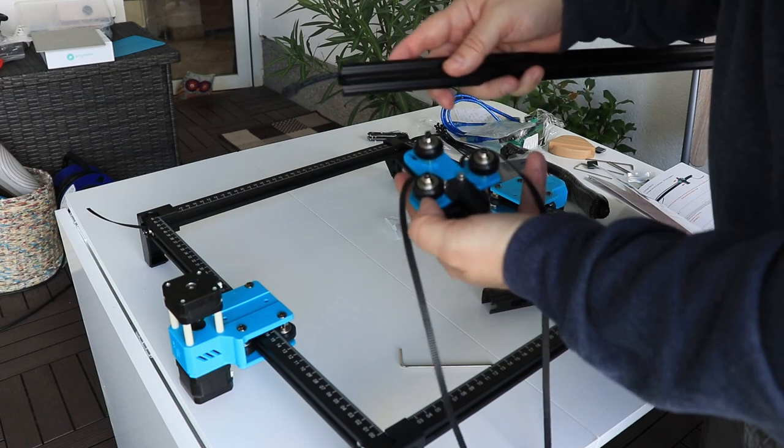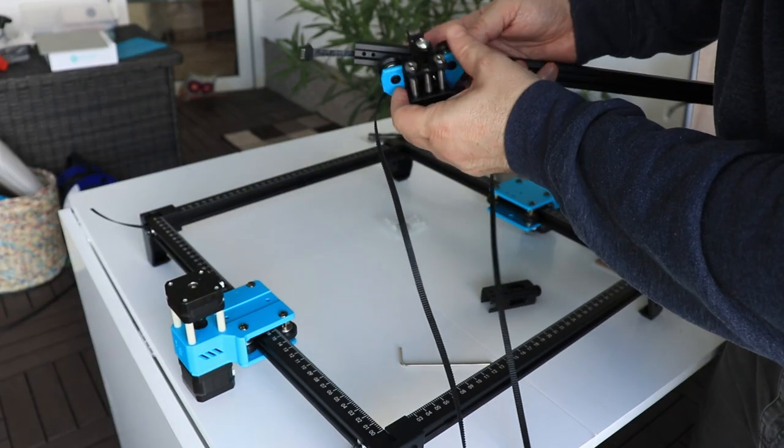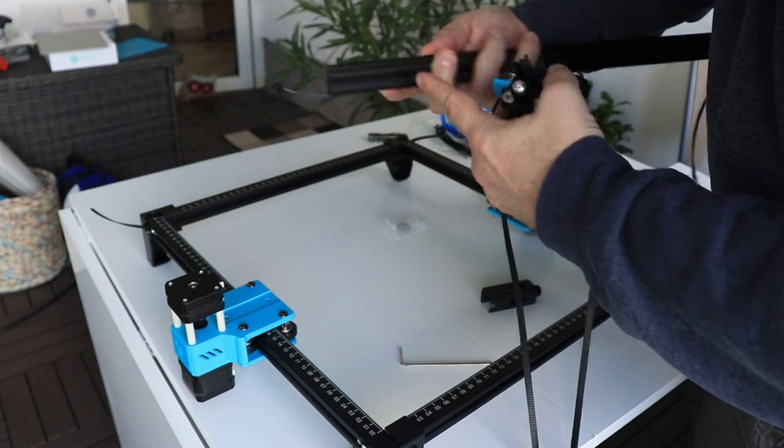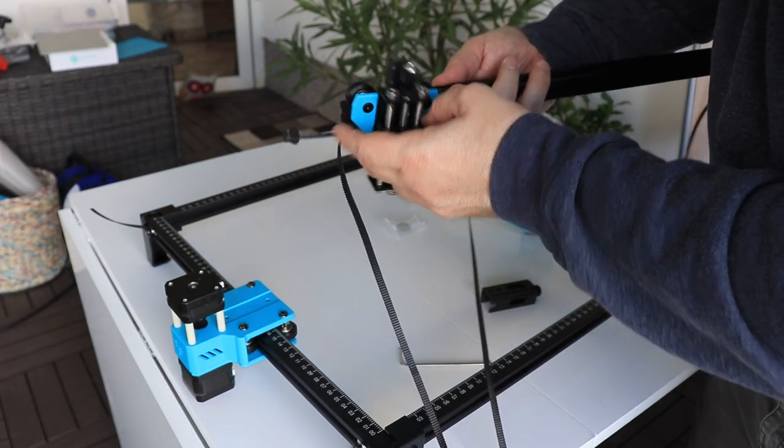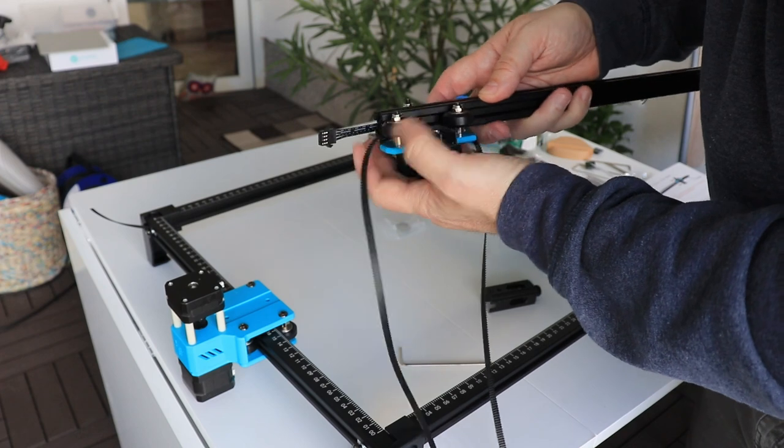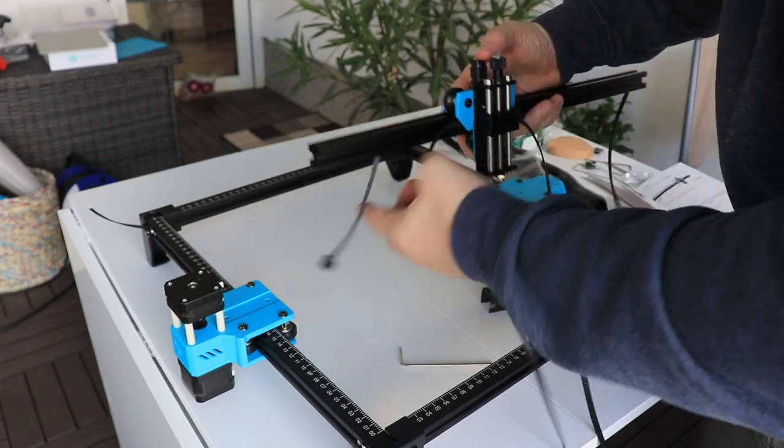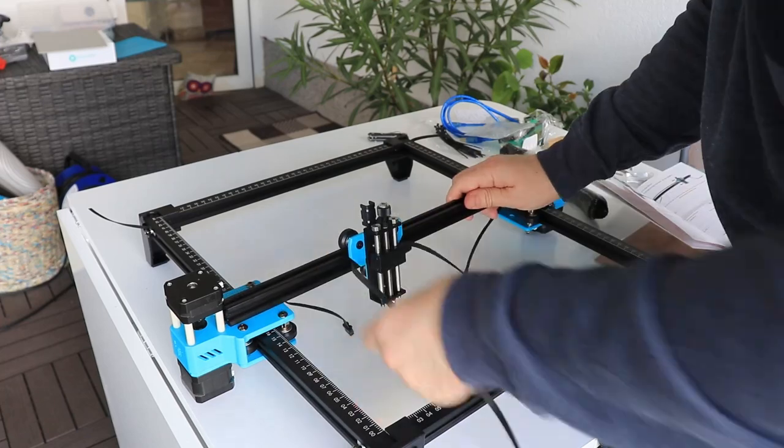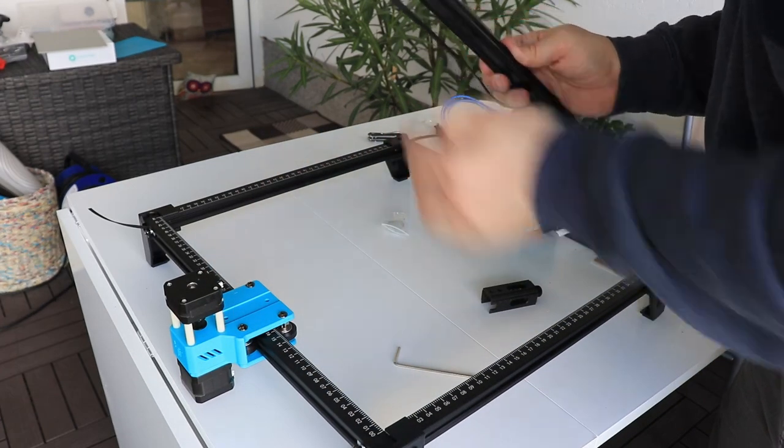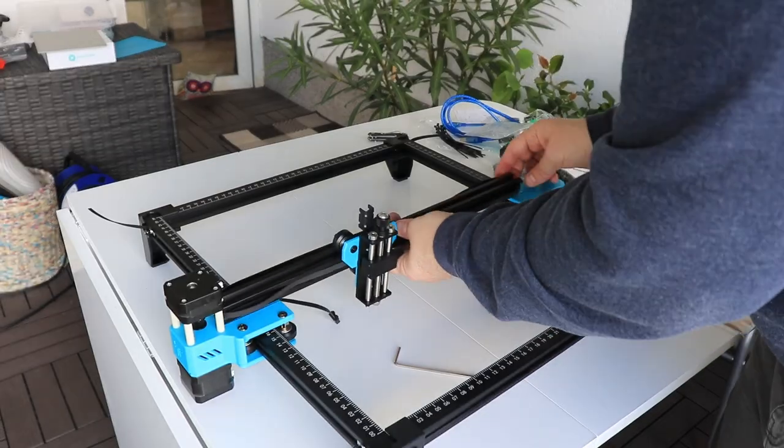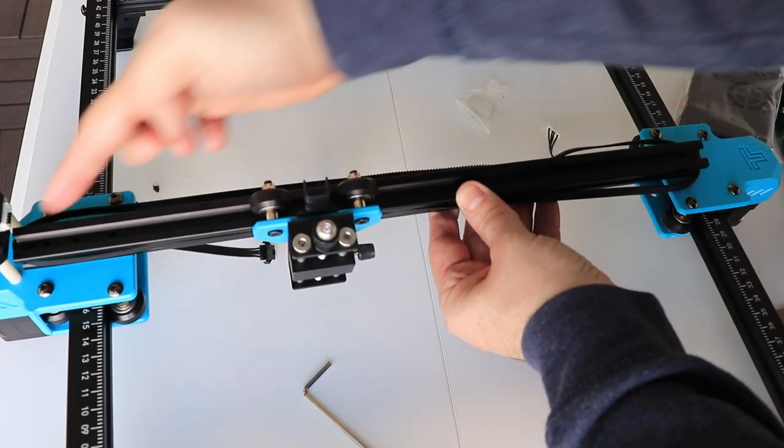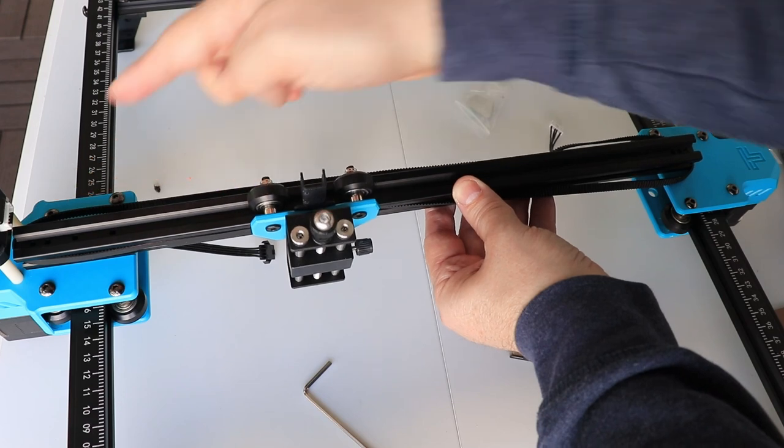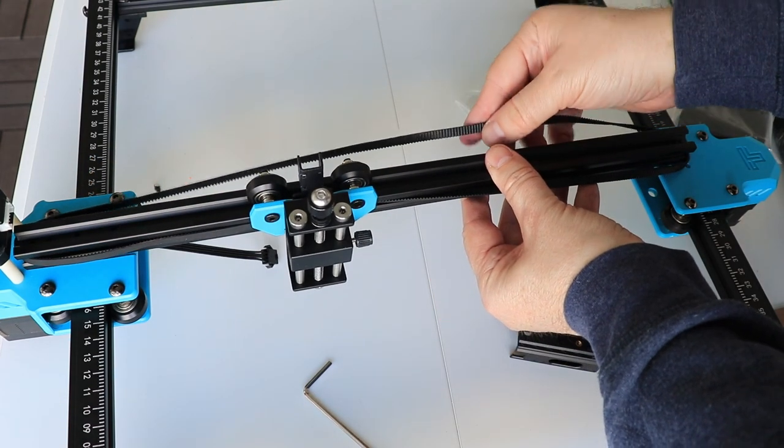Next is installing the x-axis. First I have to place the laser module holder on this aluminum profile. Don't forget the wires go down - it will be in this position.